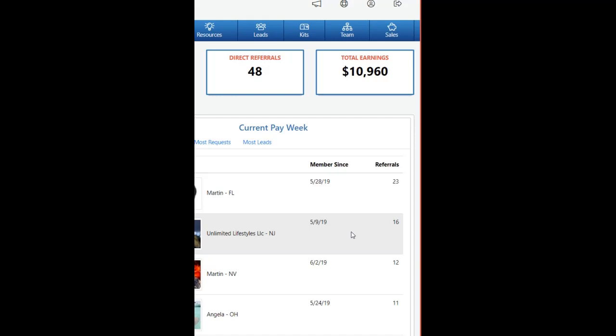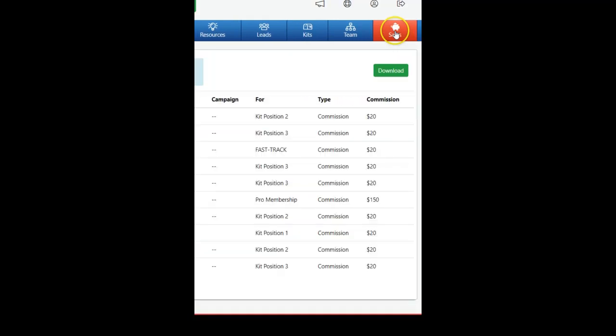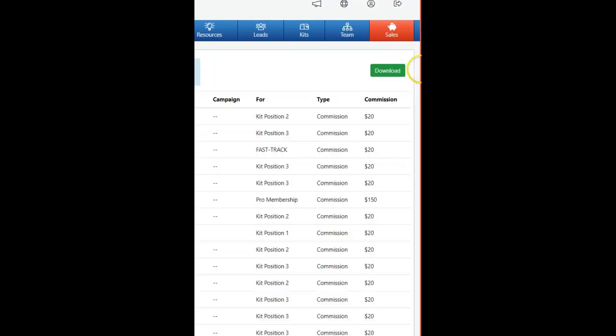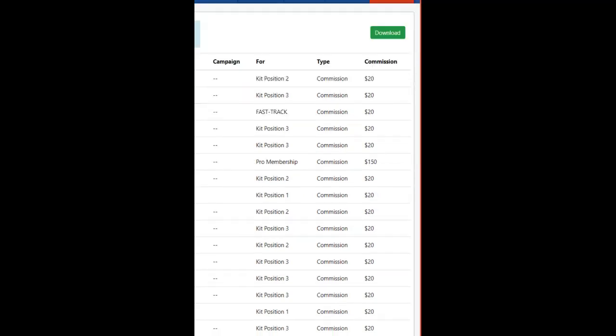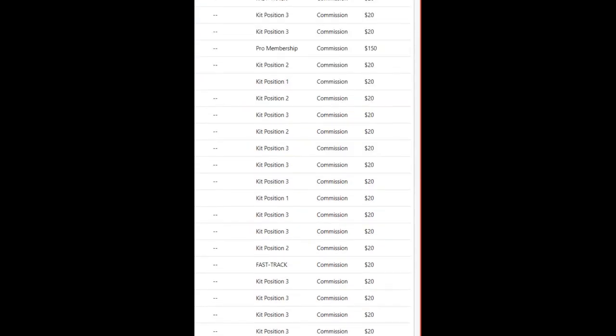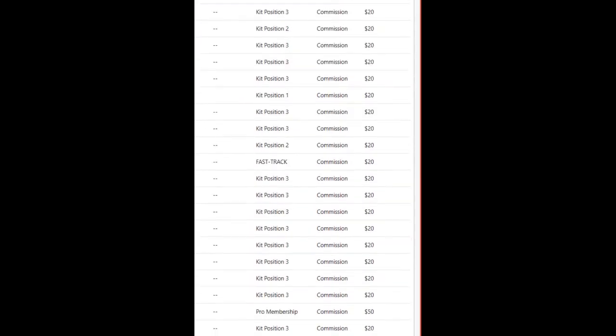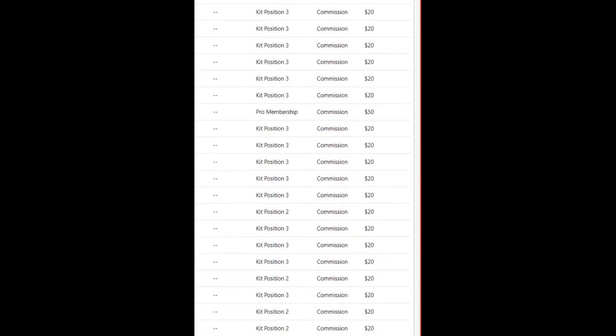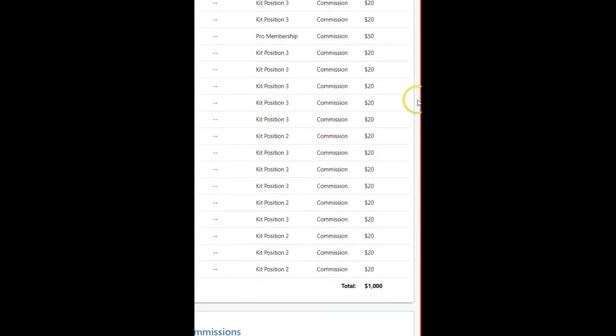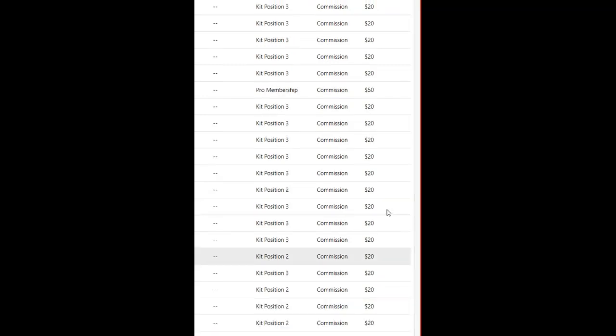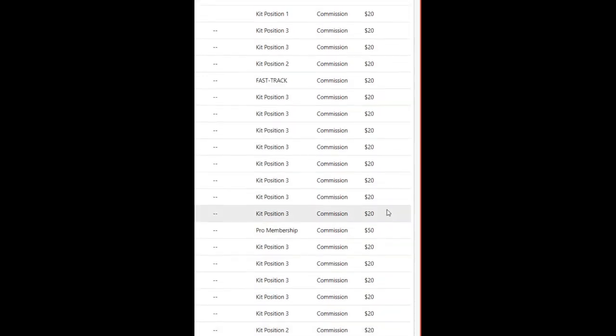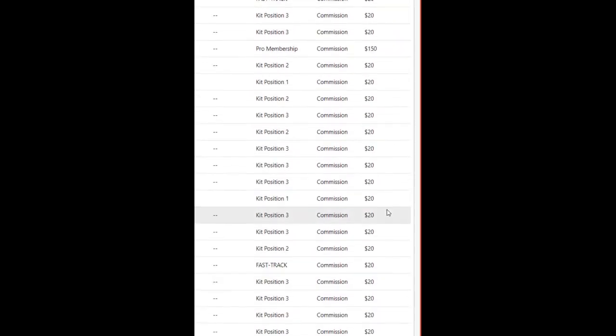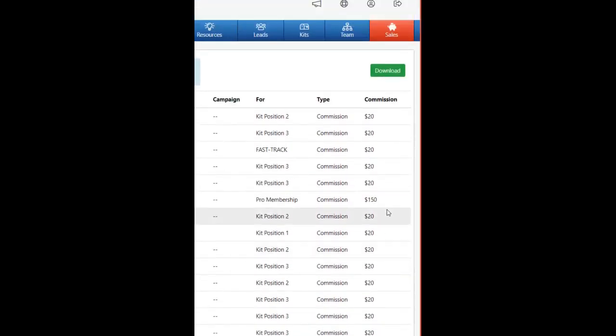Today is the last day for commissions before they are mailed out tomorrow, Wednesday. Let's go to sales. Yesterday I showed $750 that I had earned, and it went up a little bit today to $1,000. Now let me log out and check my wife's account that I manage.